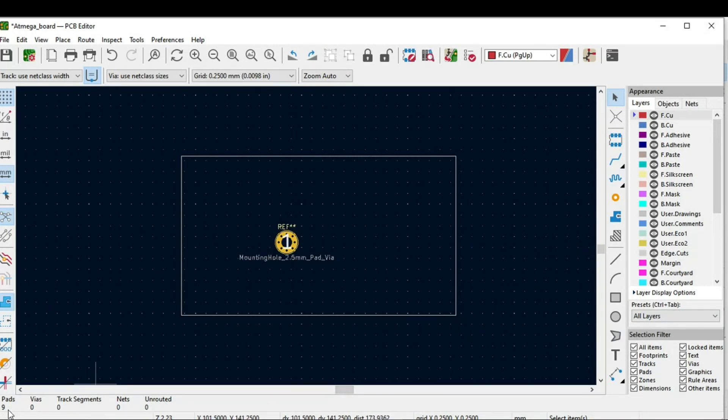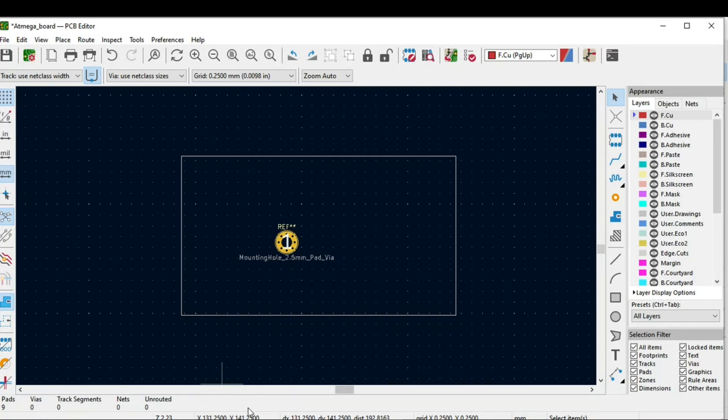At the bottom, if you see, we have pads, pads used, vias used, track segments, nets, unrouted tracks. All of the information will be present at this bottom.